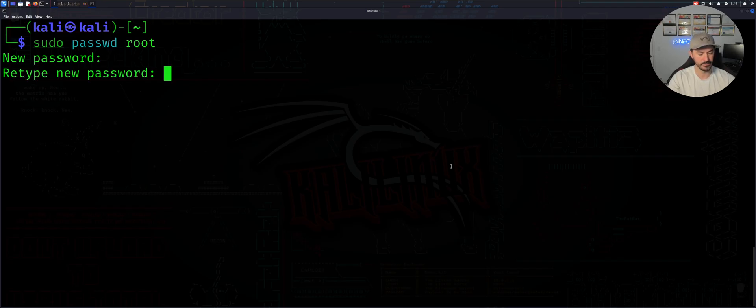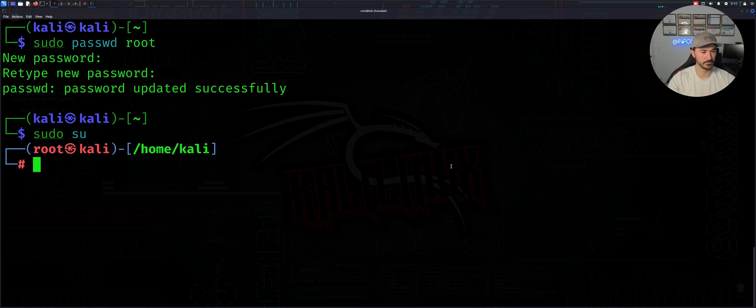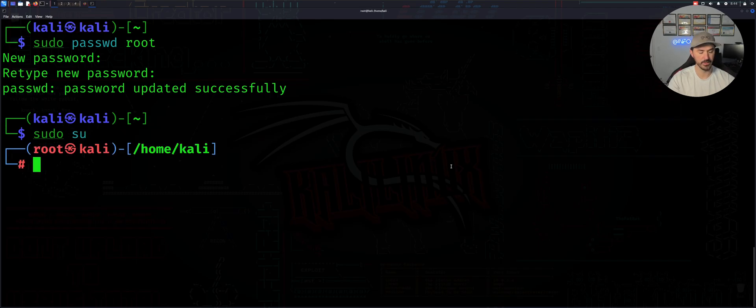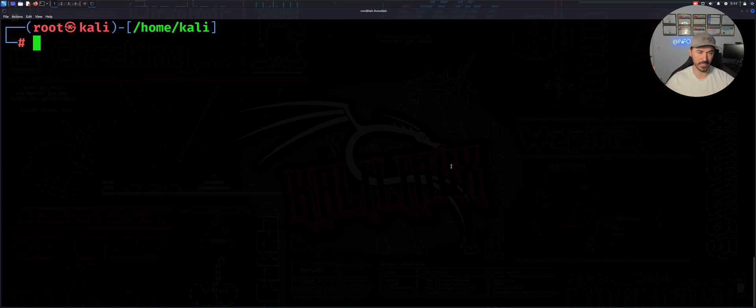All right, so both of those are good. So now what we can do is let's get back into root. Okay, so now we can do apt-get install. But we can do apt update.